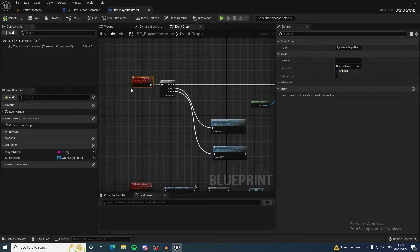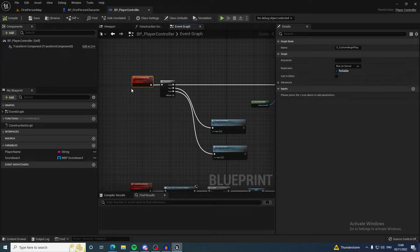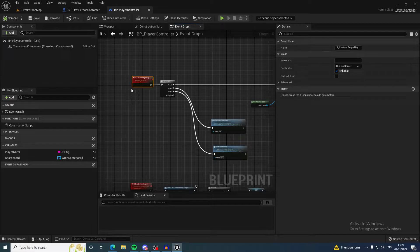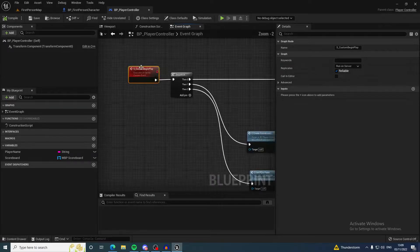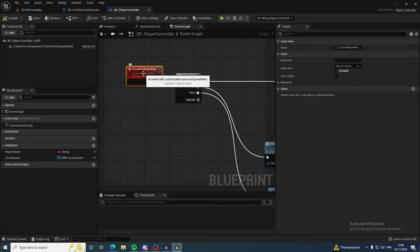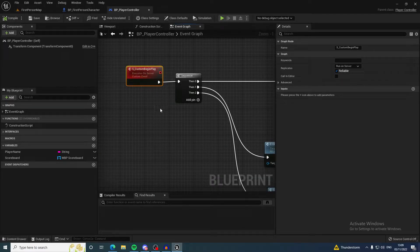Doing functionality on begin play in the player controller can cause issues, as the player might not be fully connected but begin play can be called. This can cause issues.